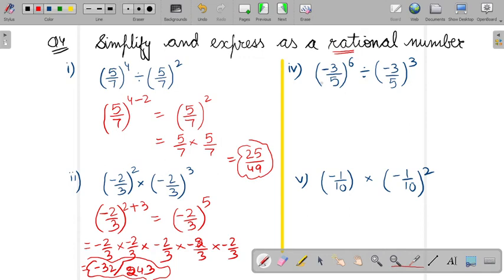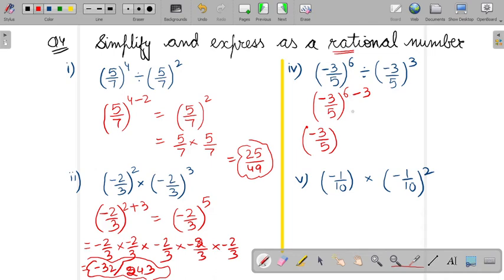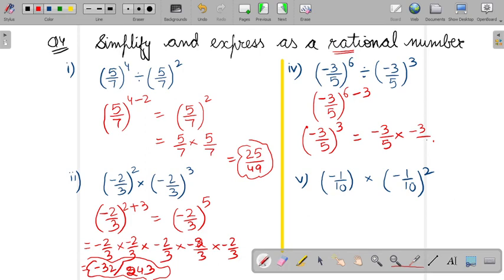Similarly in this part, bases are same but it is in the division form. So the first step is to apply the law — first power minus second power. So minus 3 by 5 to the power 6 minus 3 gives power 3. The answer is minus 3 by 5 written 3 times, which gives minus 27 upon 125.